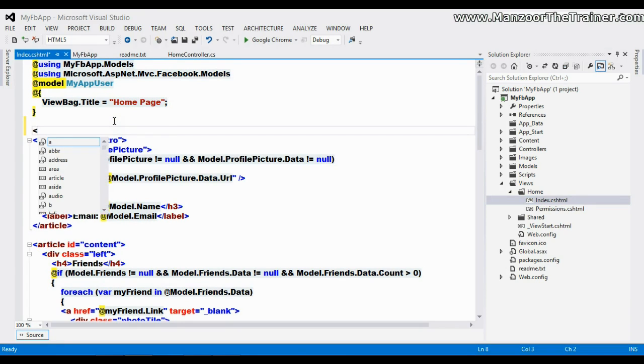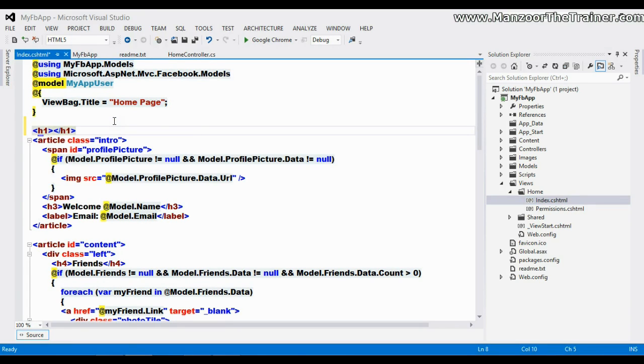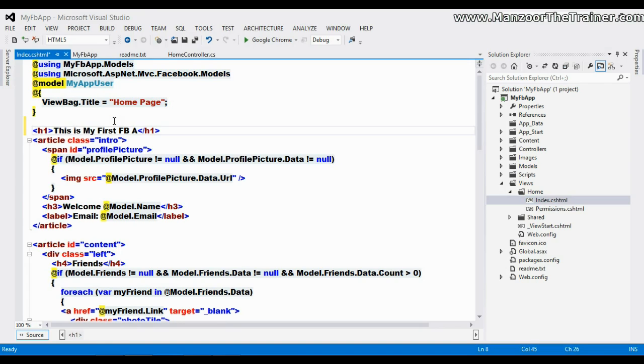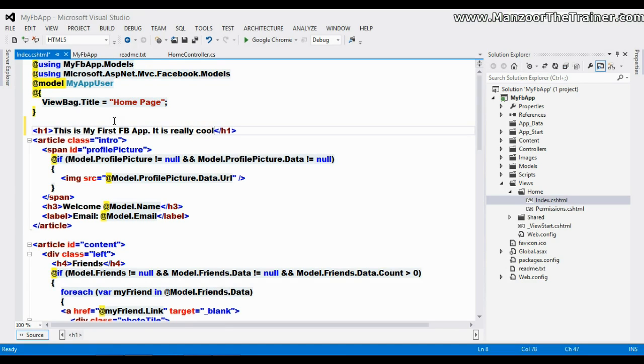I'm saying this is my first FB app, it is really cool. I'm going to save this.